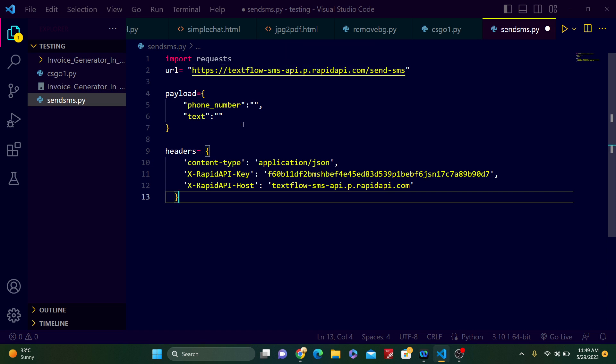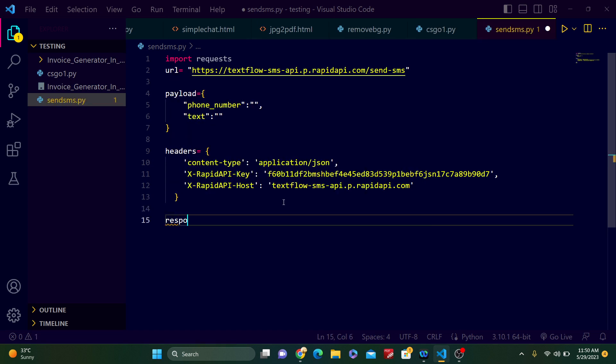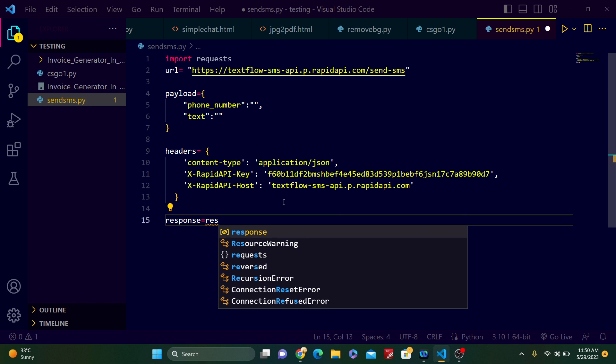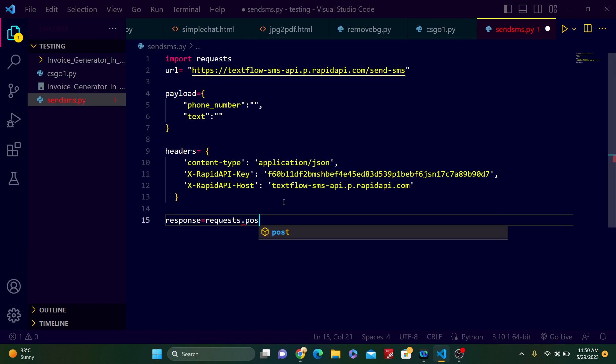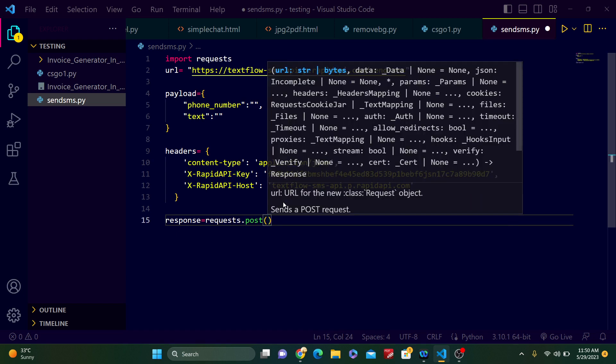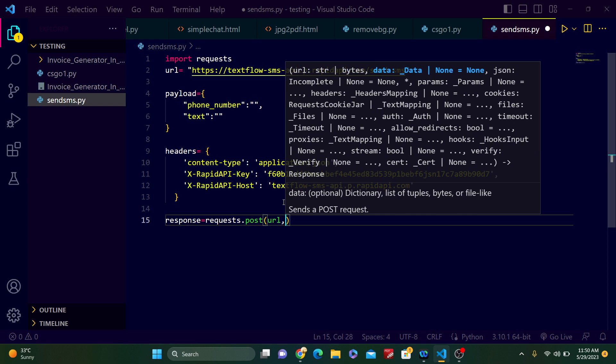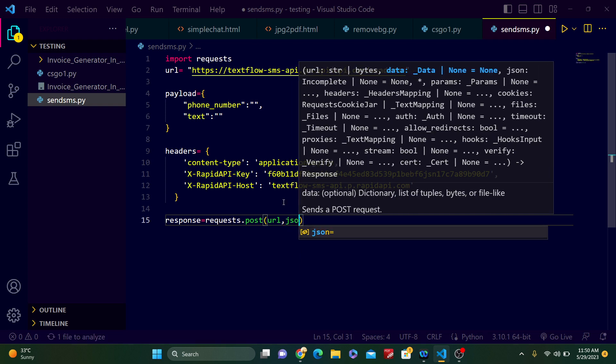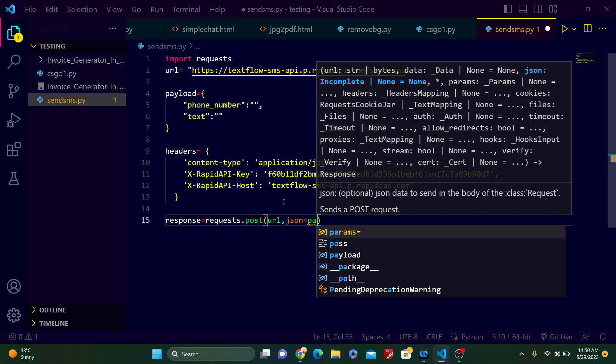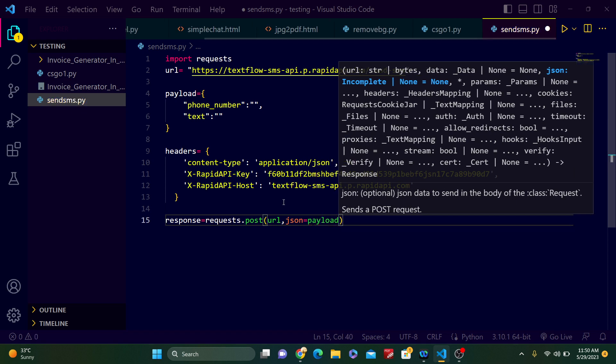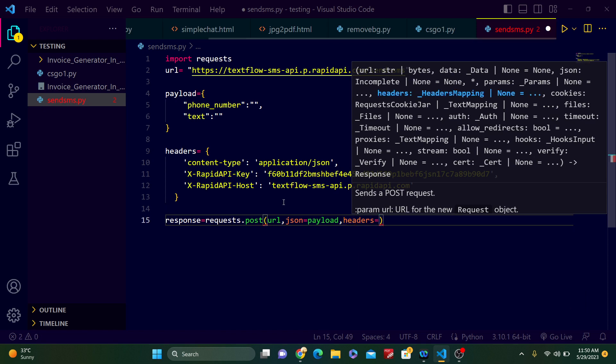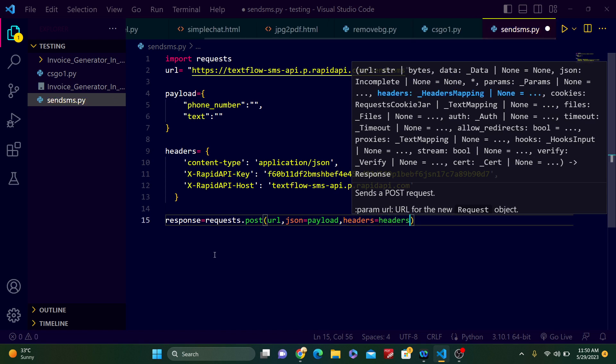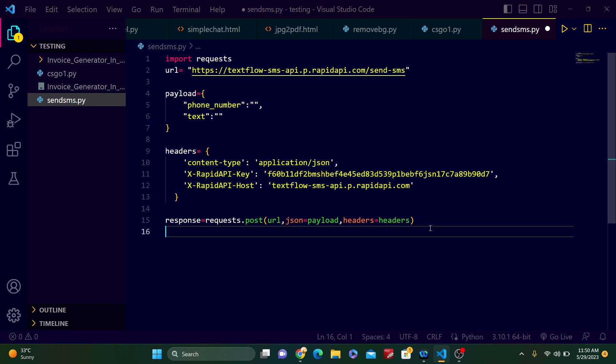Very interesting thing: response. This is the variable. Now type requests.post, use the post method here. At first, pass the URL, then pass the JSON—JSON equals payload—just pass the JSON, and then pass the header—header equals header. So requests.post, URL, JSON equals payload, and header equals header.